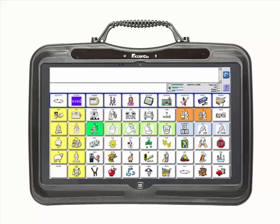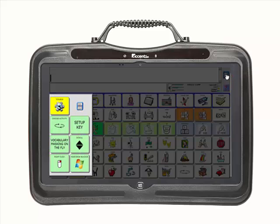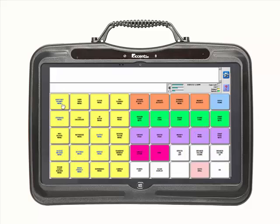The second way to enter the toolbox is to select the gray wheel that appears in the upper right-hand corner of the software. Select the gray wheel. Locate and select the yellow toolbox key in the top row of the drop-down keys. You are now in the toolbox. To exit the toolbox, use the light blue Go to Home key in the top right-hand corner of the screen.